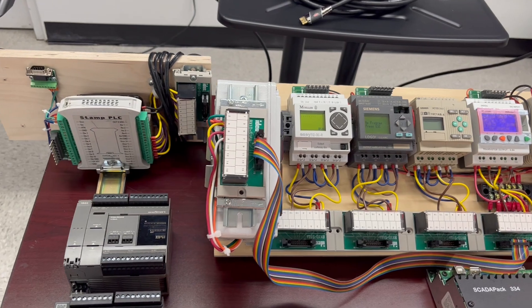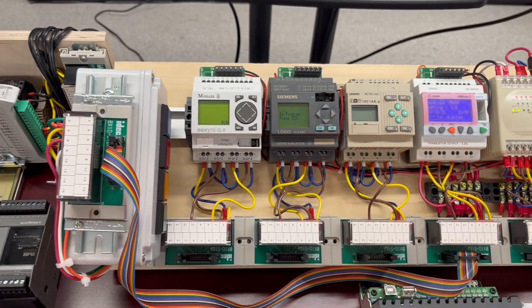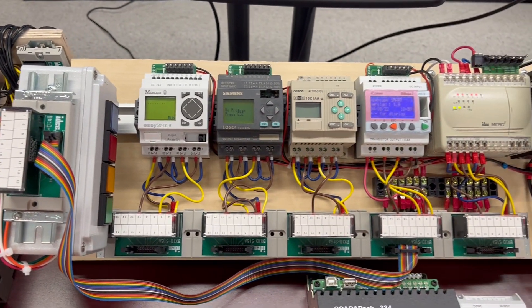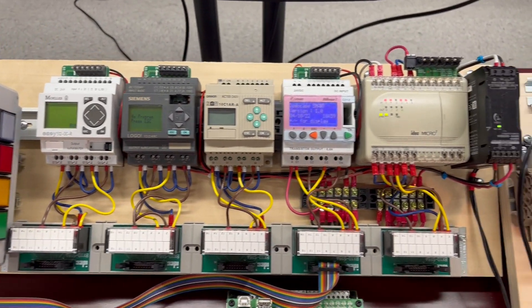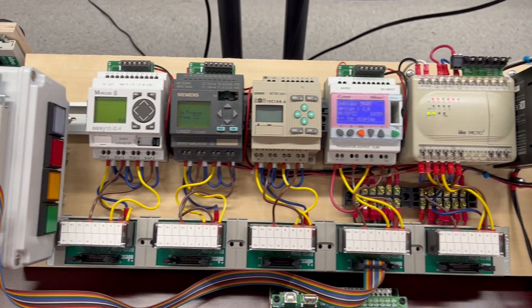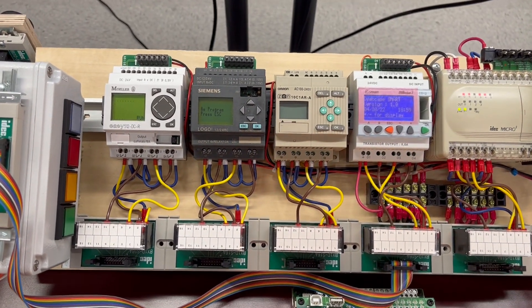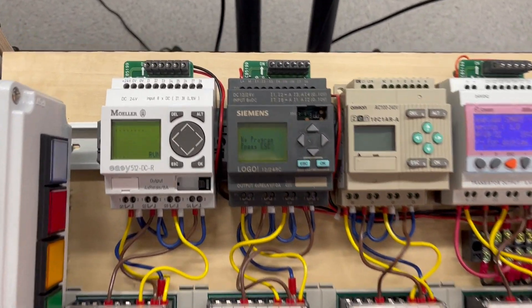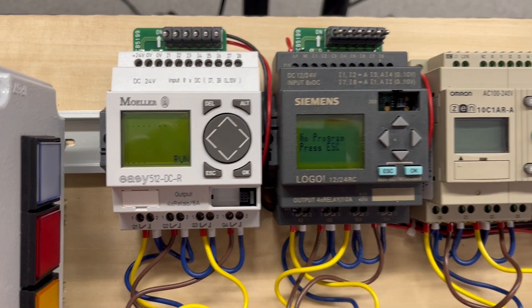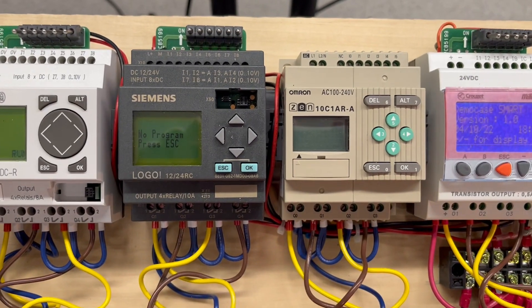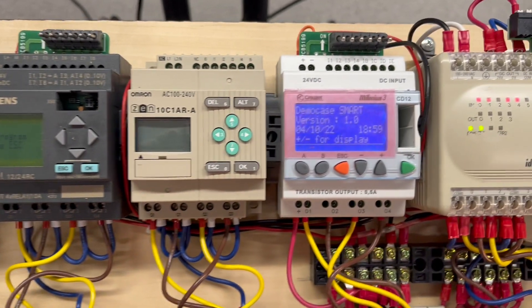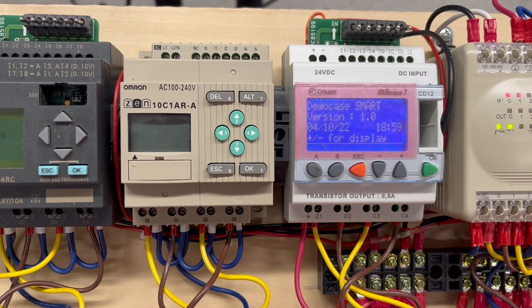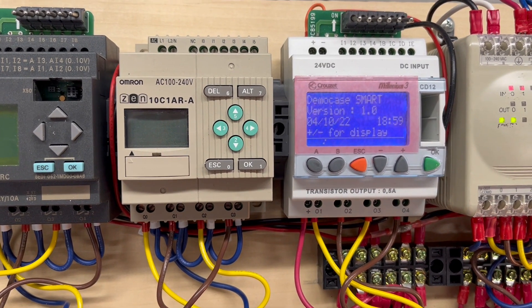Here we have a bunch of PLCs already mounted—actually, most of them are programmable relays. Here we have one from Klöckner Möller, a Logo from Siemens, an old Zen made by Omron, a little Crouzet, an old Idec, and a newer Idec.